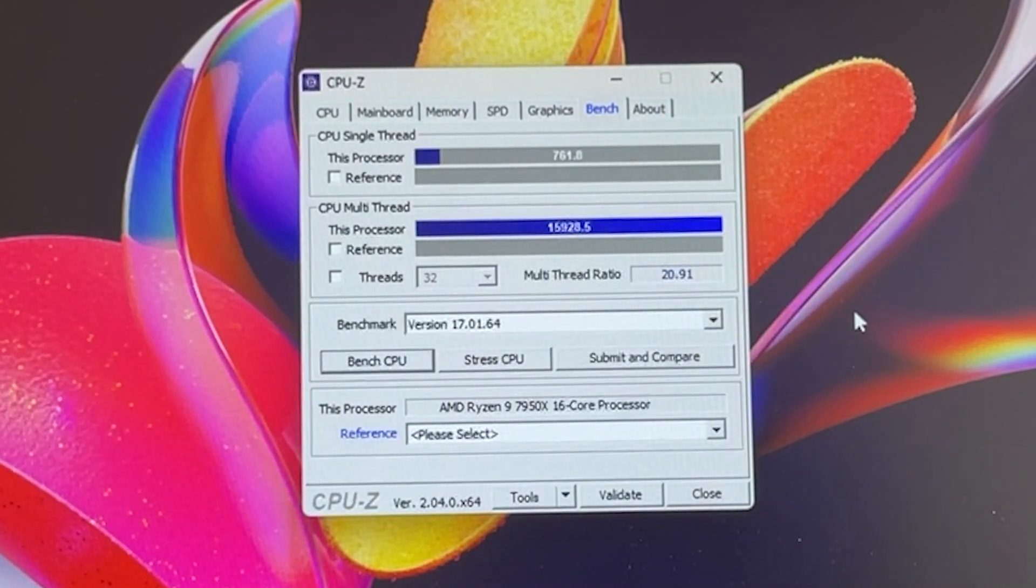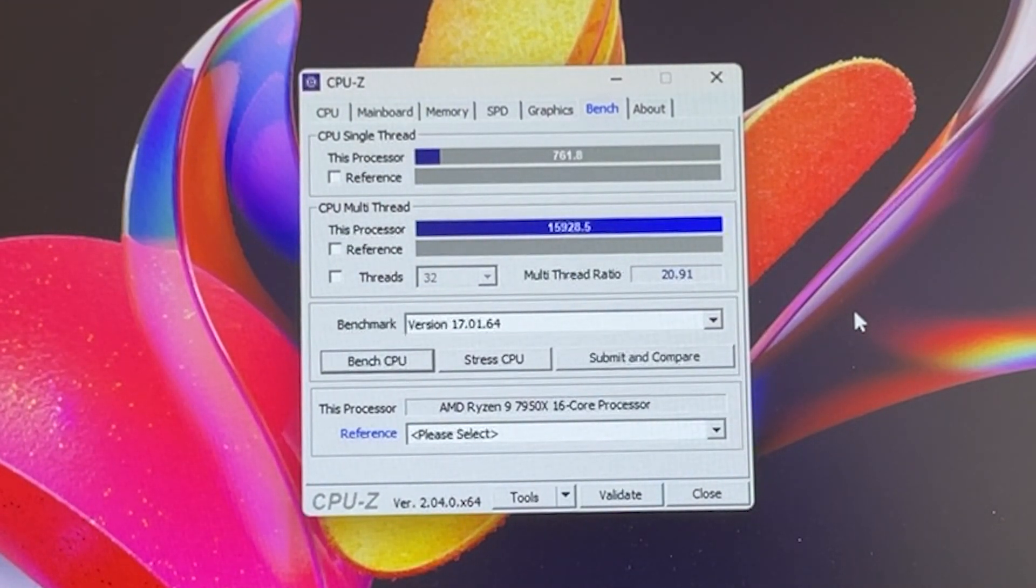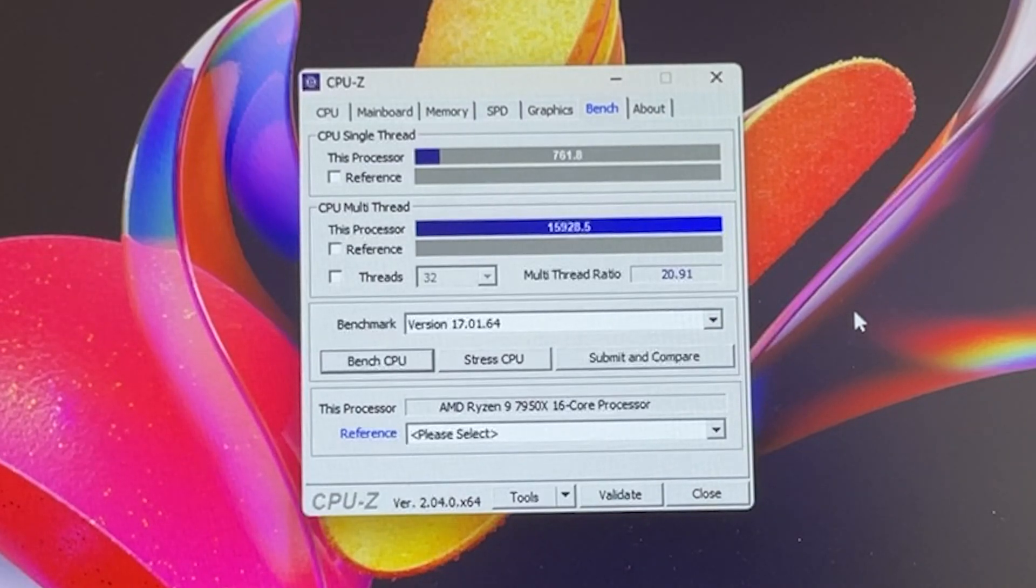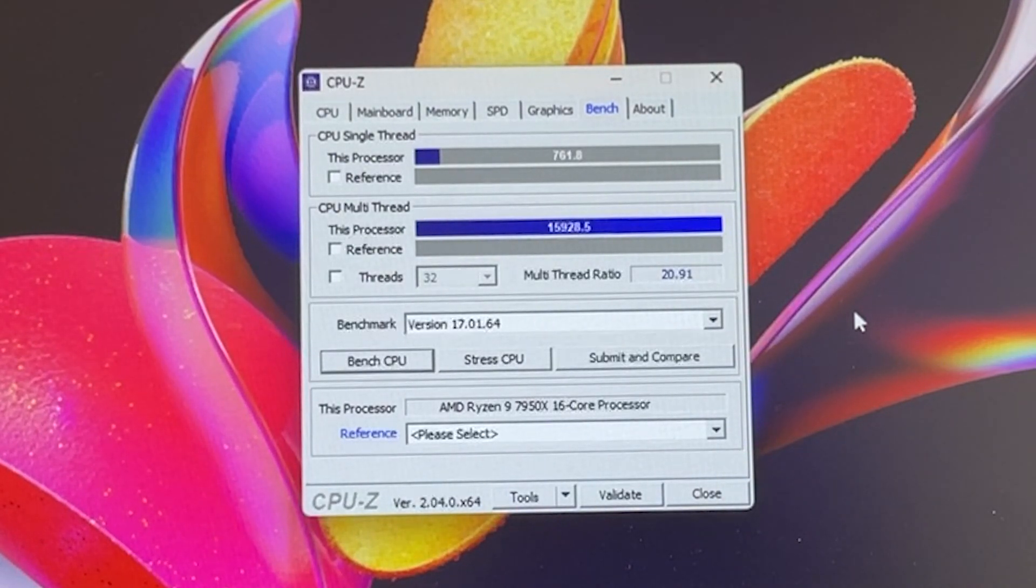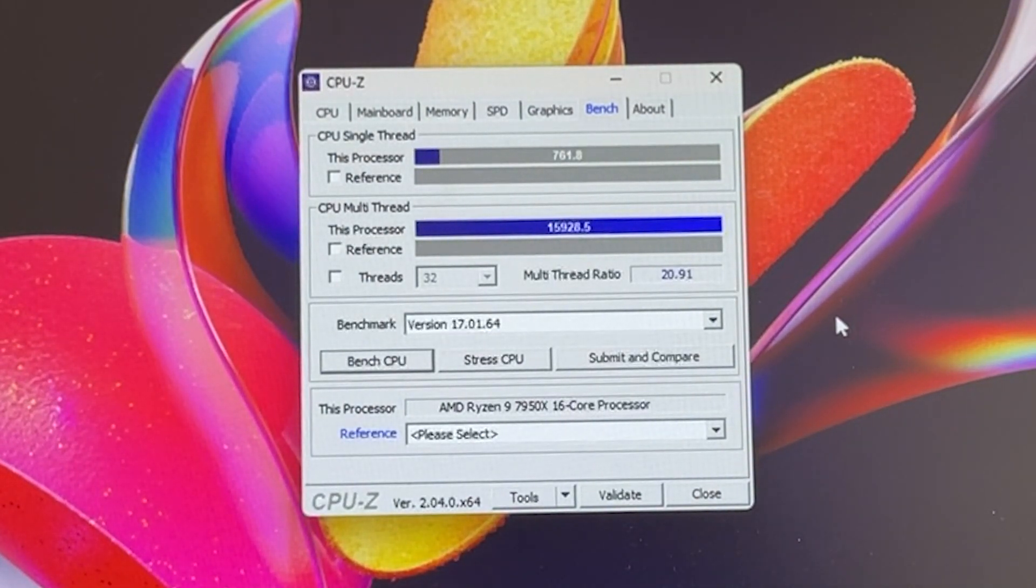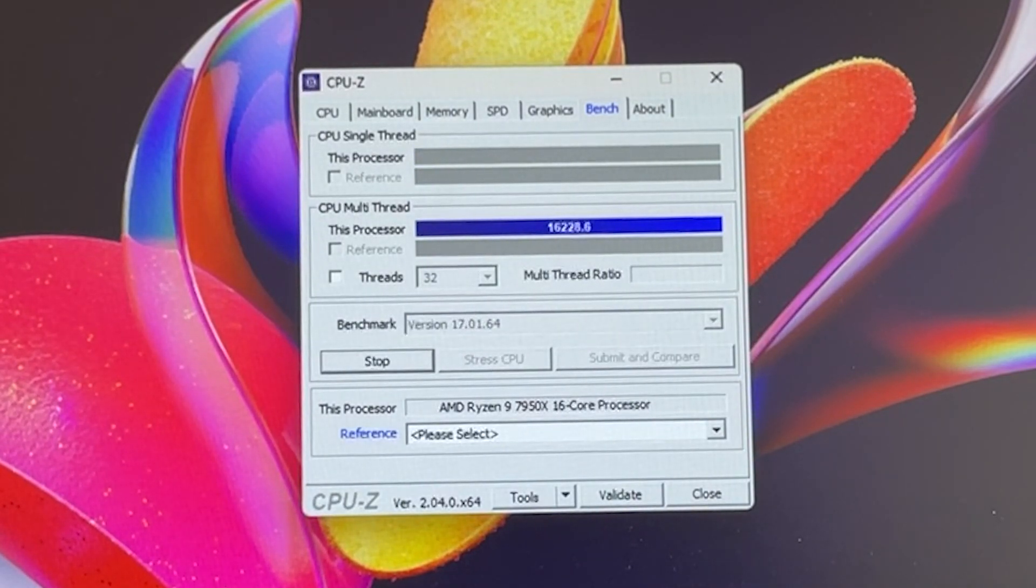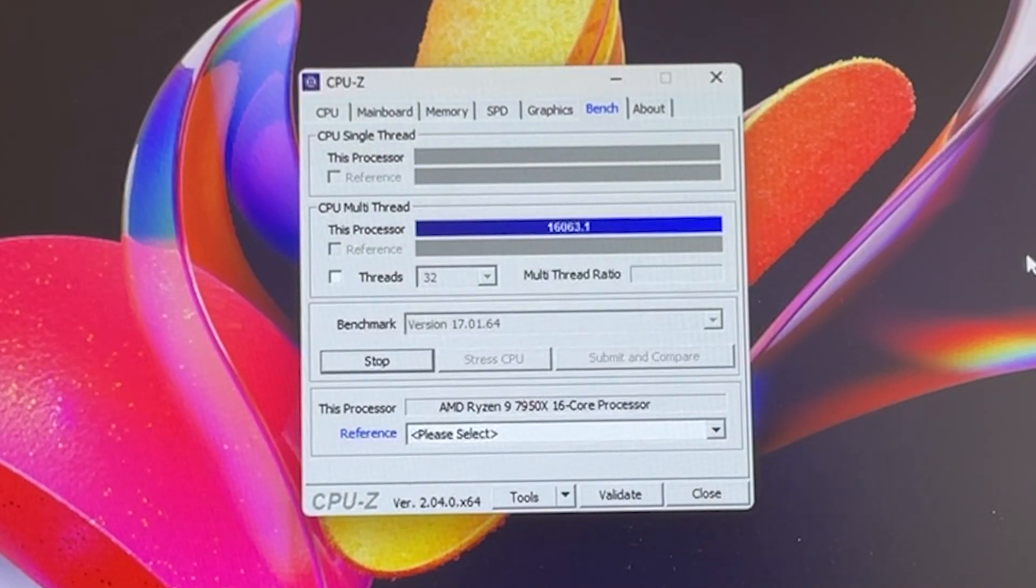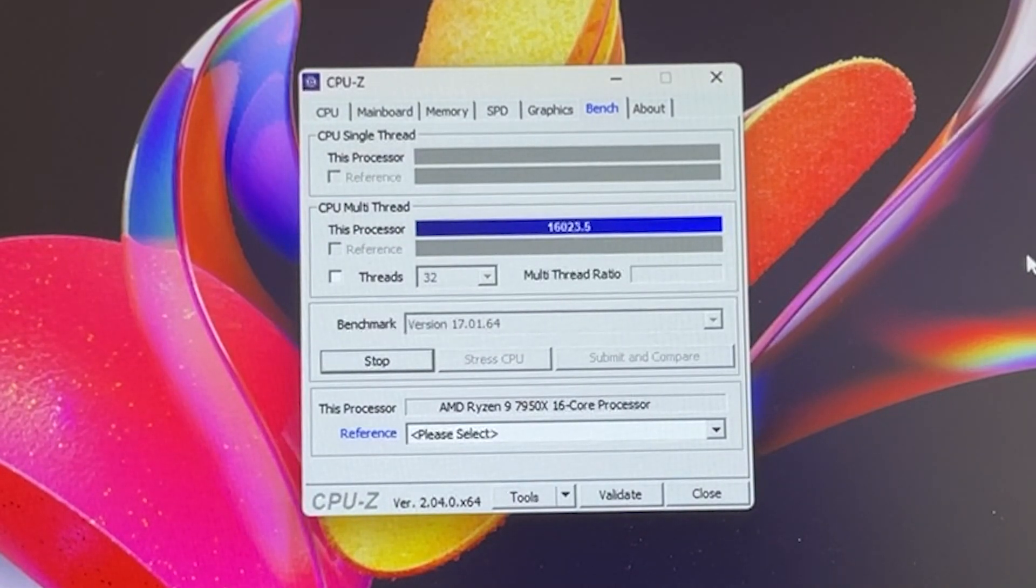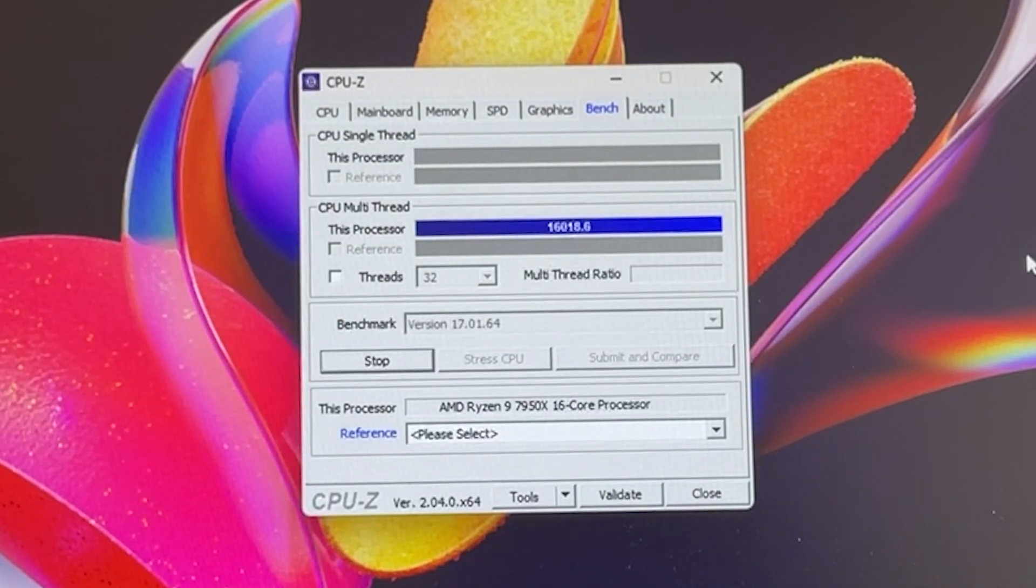We have 15,928 on the multi-thread and 761 on the single-thread. I will of course do multiple runs to double check those results so that we can actually count them without variance and then we can move on to Cinebench.